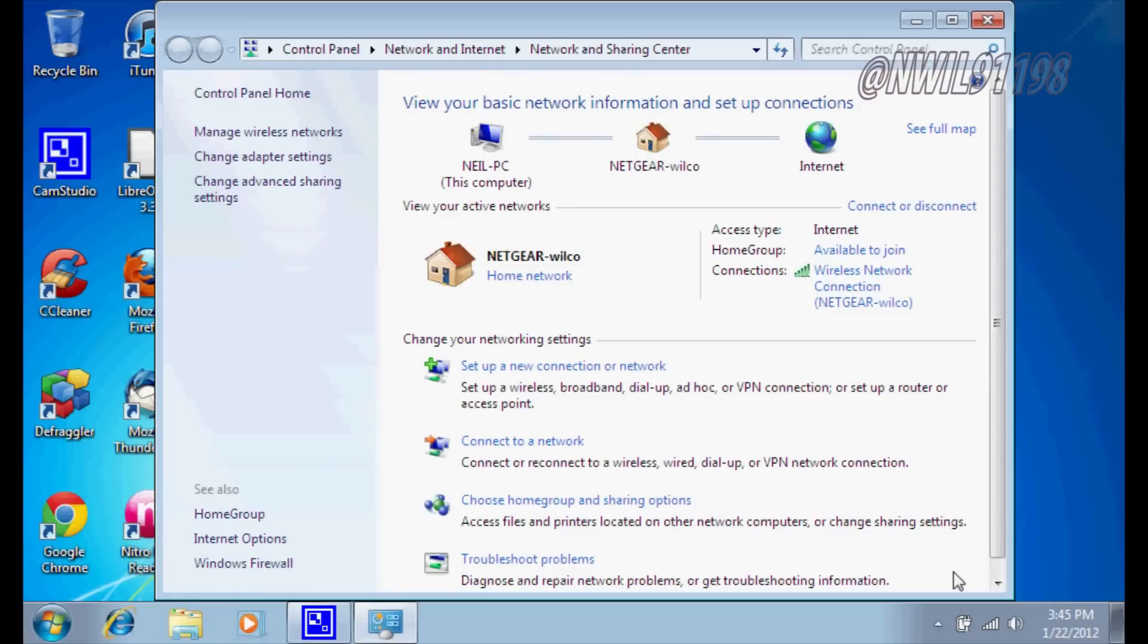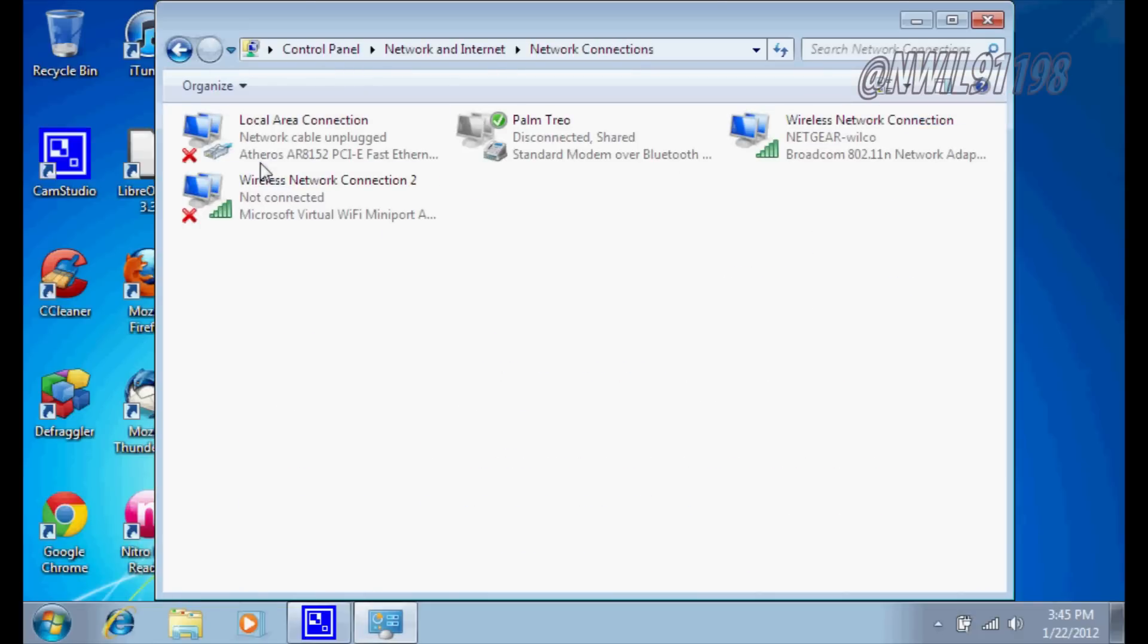Over here in the menu on the left, you'll see change adapter settings. You'll click on that, and you will see all your connections.